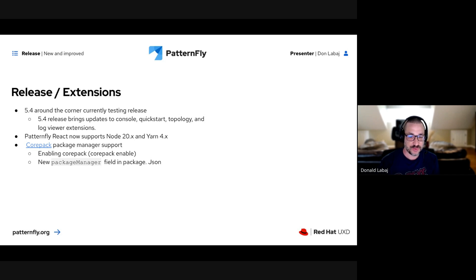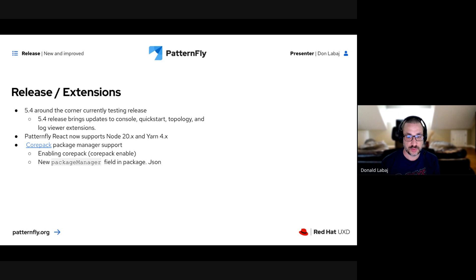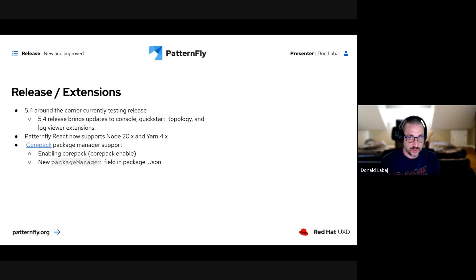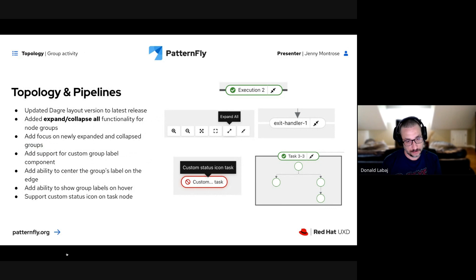PatternFly now has support for Node 20 and Yarn 4. With Yarn 4, Corepack was added — a package manager used for managing package managers. It's disabled by default; you enable it by typing 'corepack enable'. It's a system-wide setting that will affect other projects. It will also add a package manager field with a checksum for the current Yarn version. You can type 'corepack disable' to disable it. You'll also see updates to your yarn.lock file and packages laid out in alphabetical order.